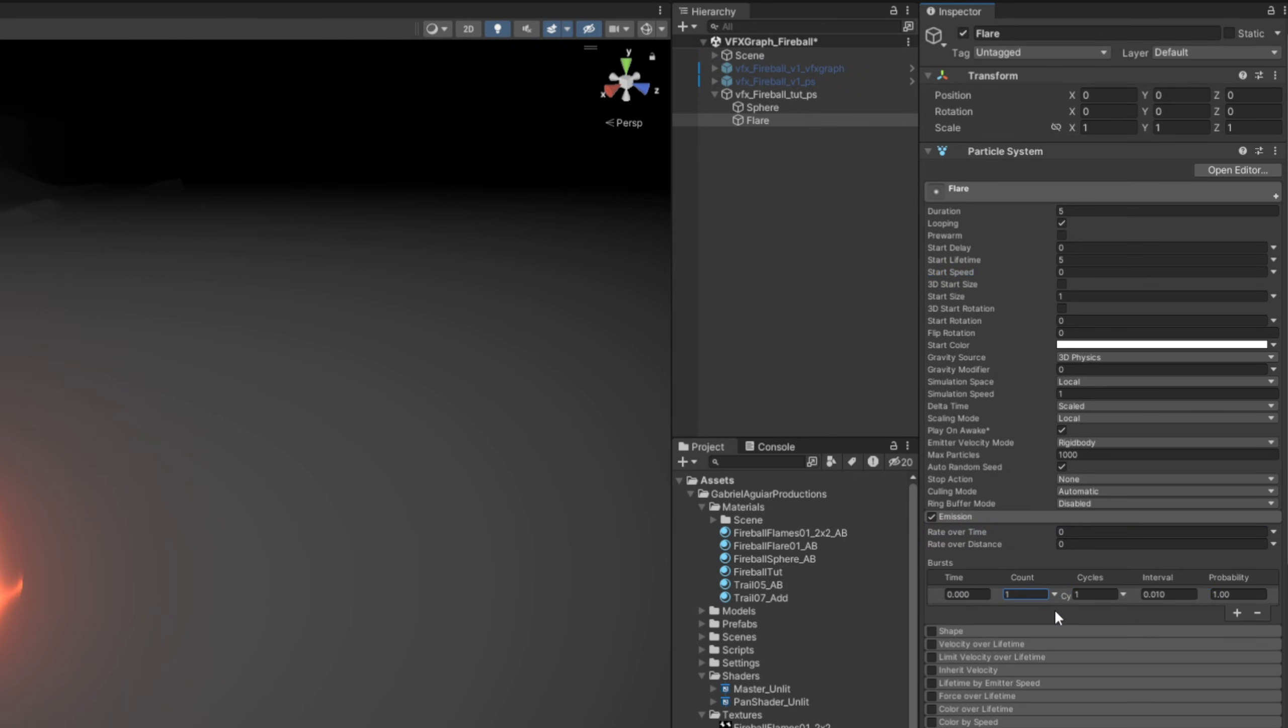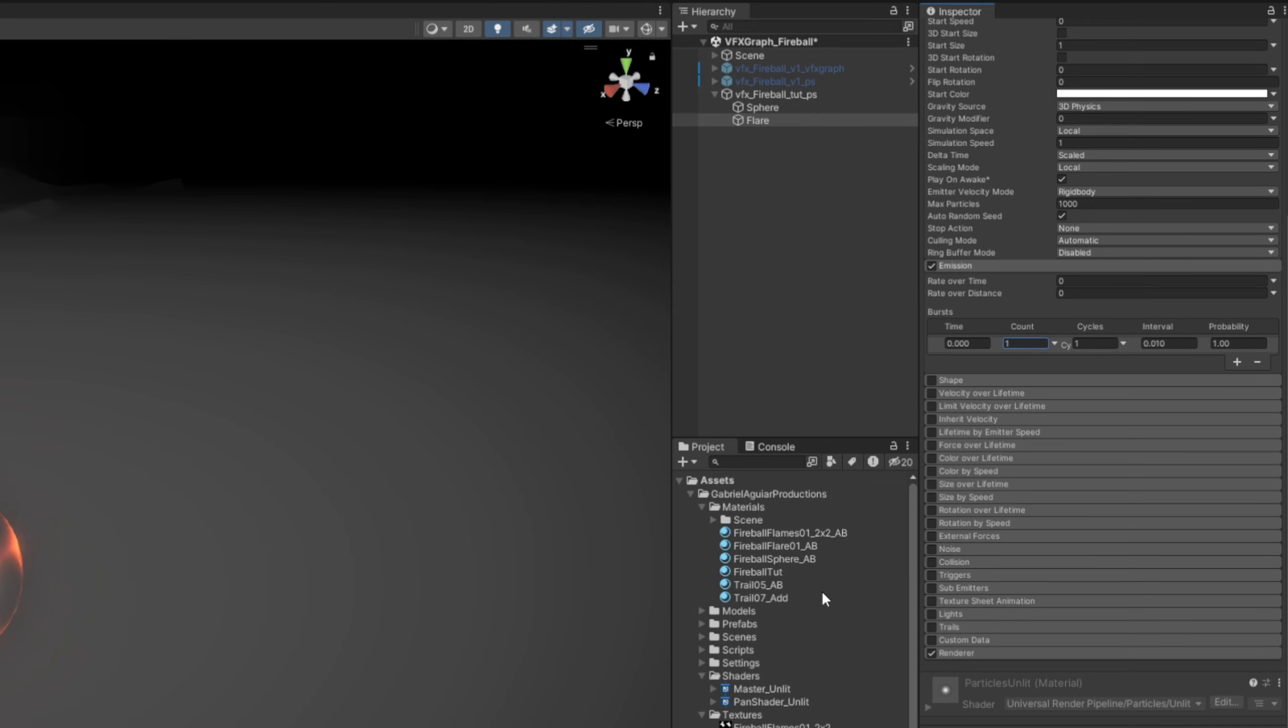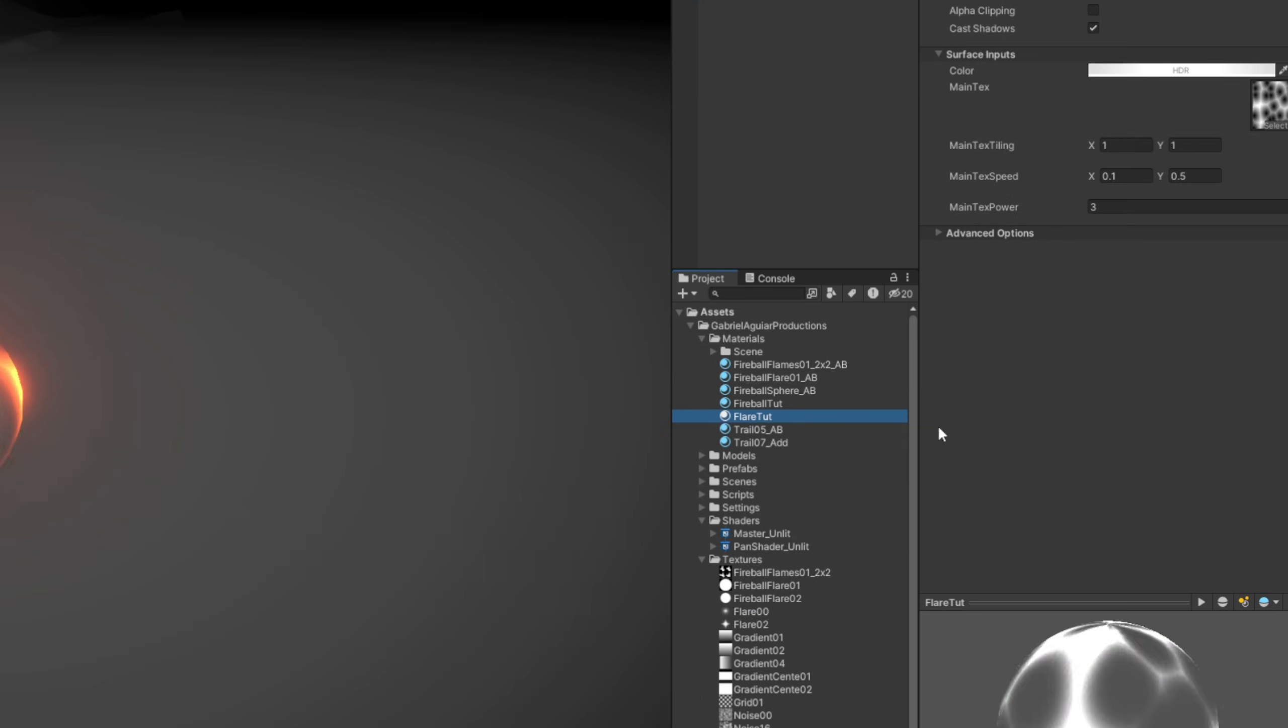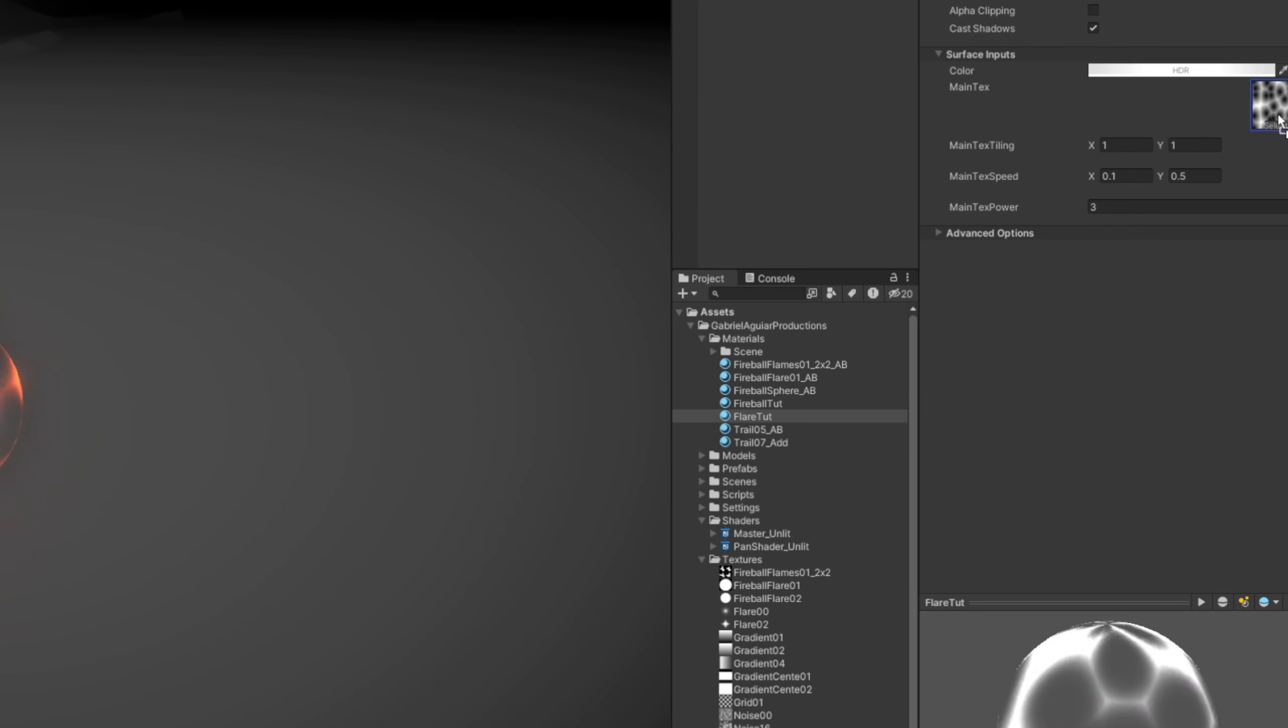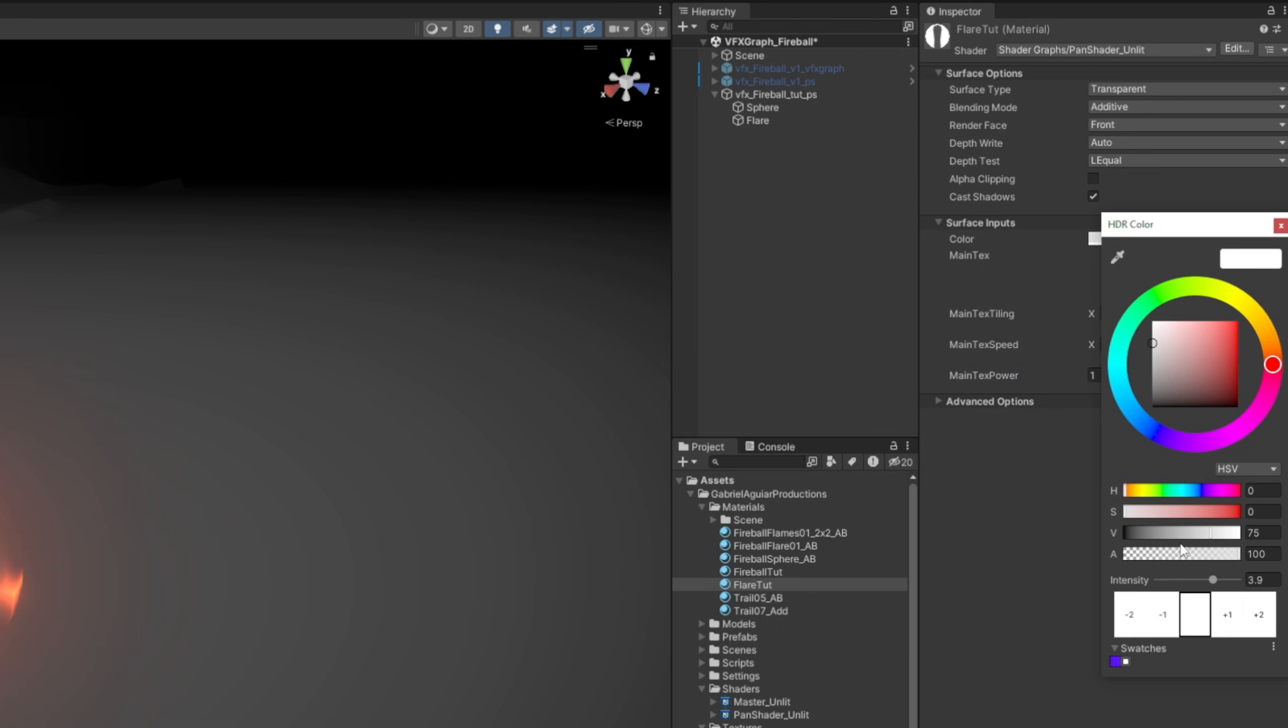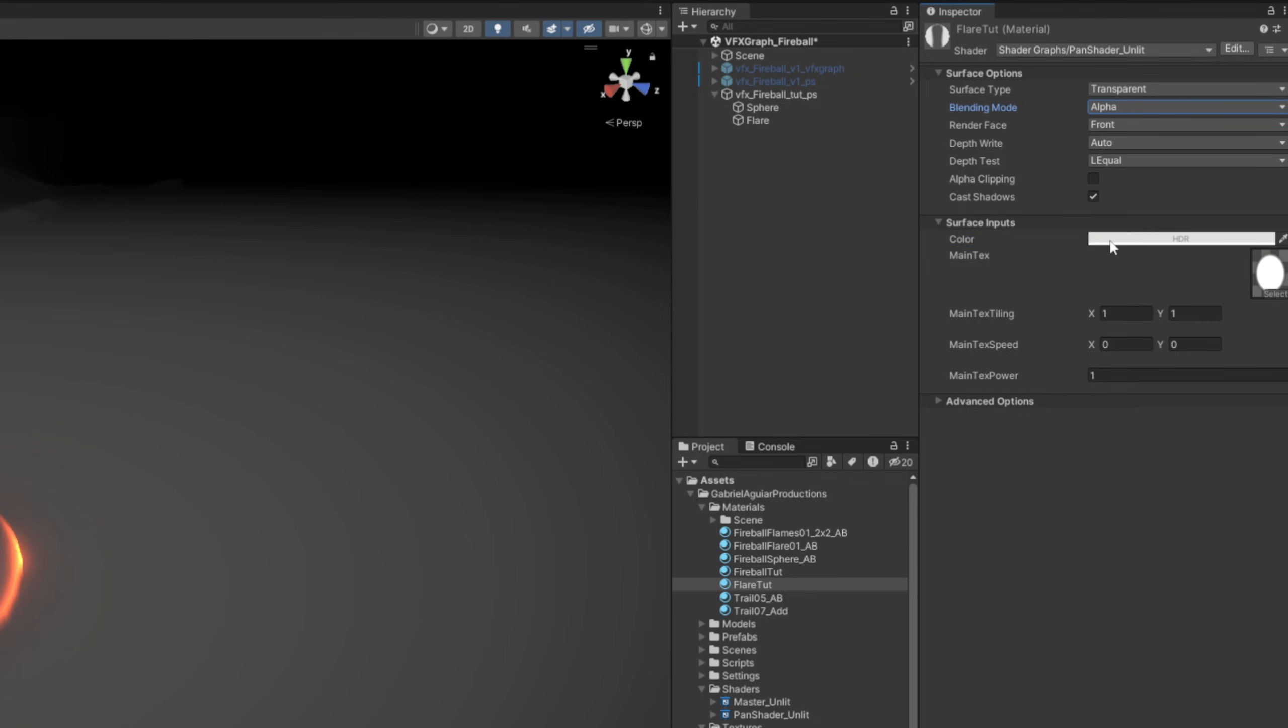Let's duplicate the Fireball Tutorial material, call it the Flare Tutorial material, something like that. And drag and drop the fireball_flare02, say the main text speed is 0,0, and the main text power is 1, and the color, the intensity is zero. And very important is to switch blending mode to alpha so we can have dark colors.